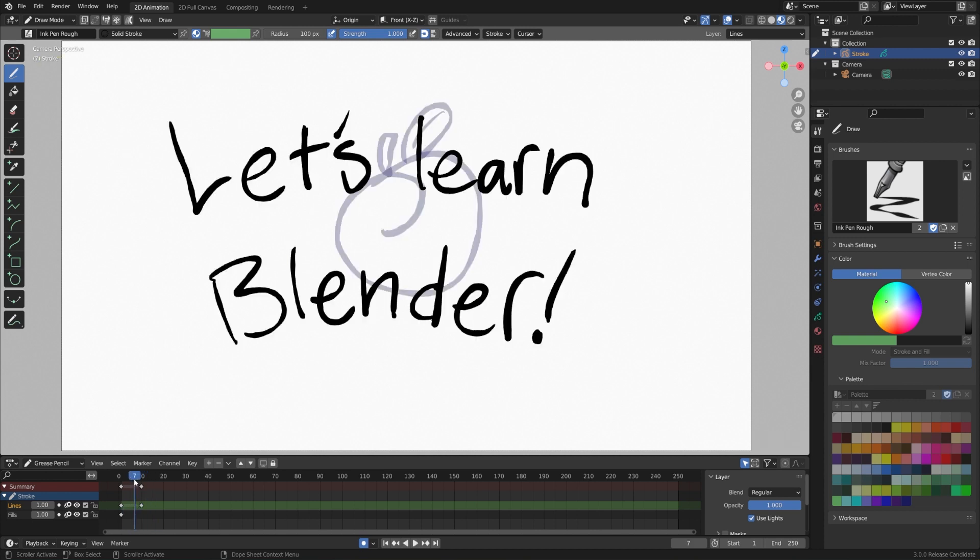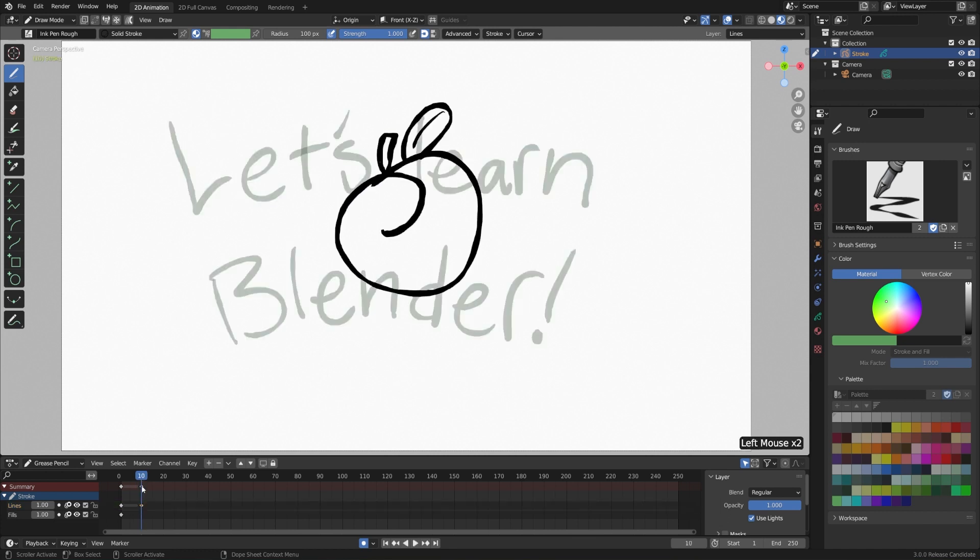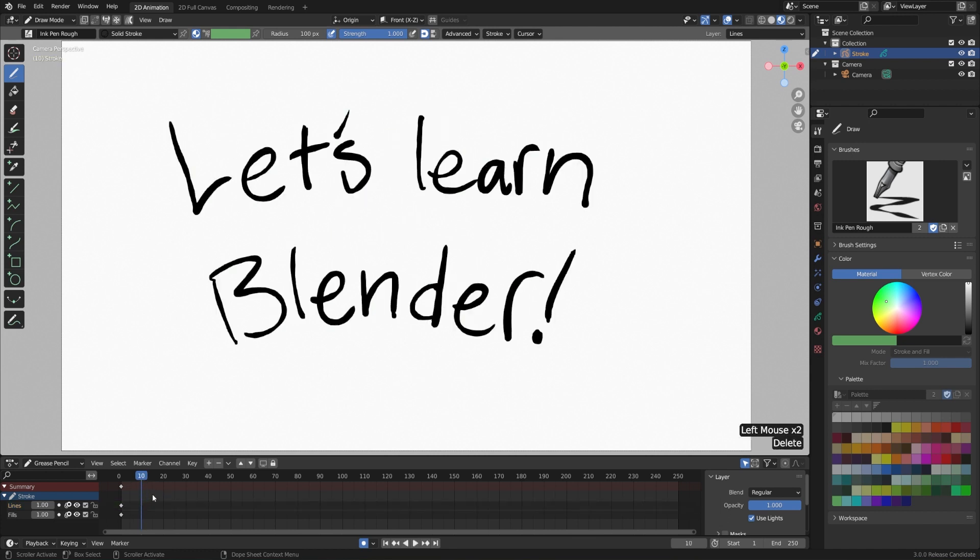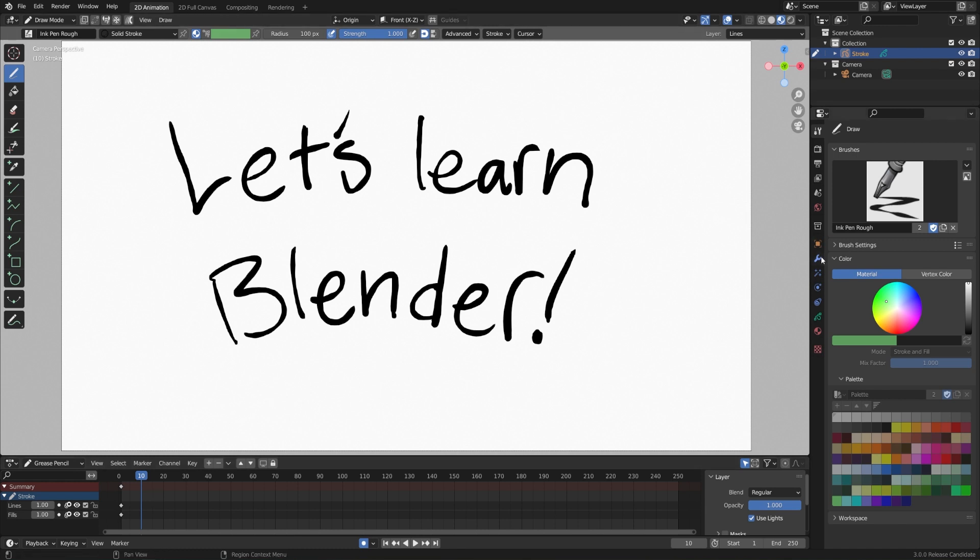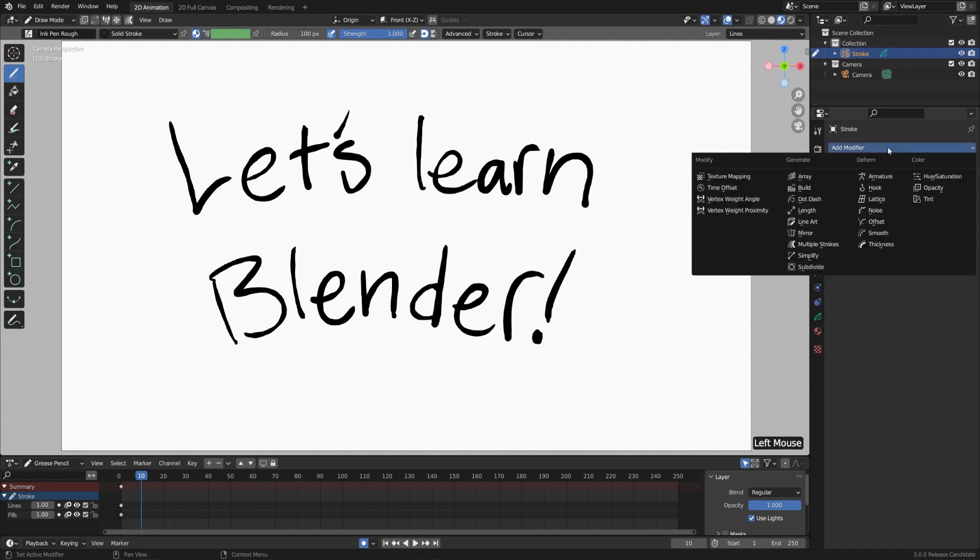But I don't really want this apple here. So I'll go ahead and delete these keyframes on frame 10. What we can actually do instead is just have Blender do the work of animating this for us. Kind of like those whiteboard videos that you see on YouTube sometimes. What I'm going to do is go over to the modifiers here. And we have special modifiers for two dimensional grease pencil objects. So let's go to add modifier. And I'll choose build.